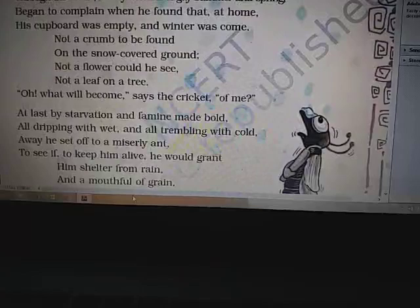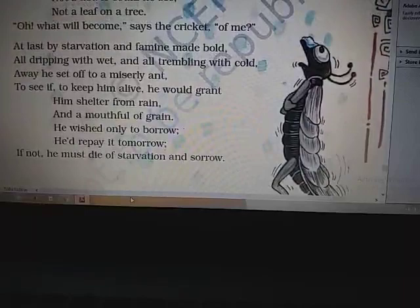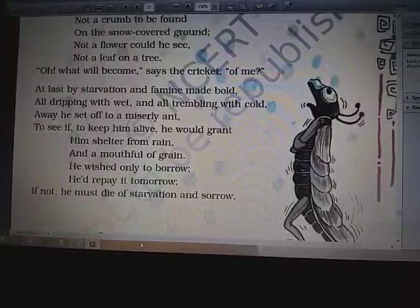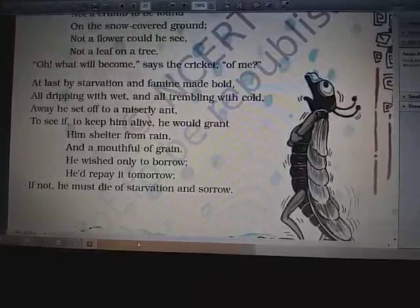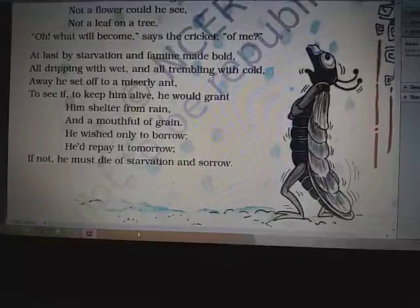Let's read the second part: 'At last by starvation and famine made bold, all dripping with wet and all trembling with cold, away he set off to a miserly ant to see if, to keep him alive, he would grant him shelter from rain and a mouthful of grain. He wished only to borrow, he would repay it tomorrow. If not, he must die of starvation and sorrow.'